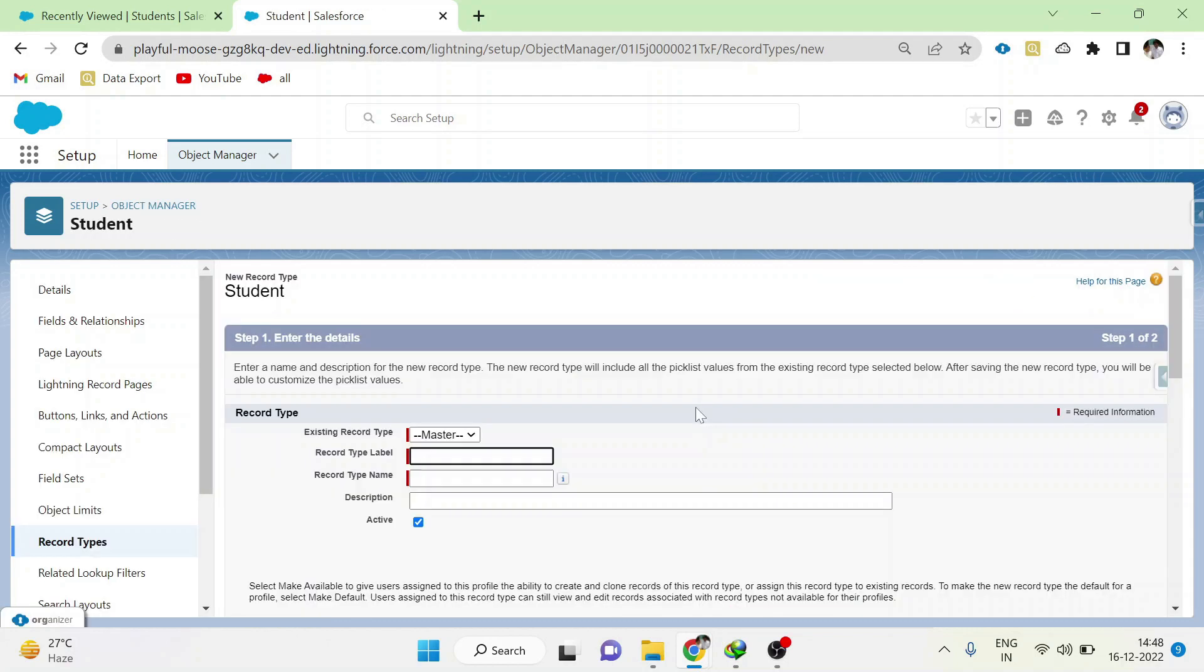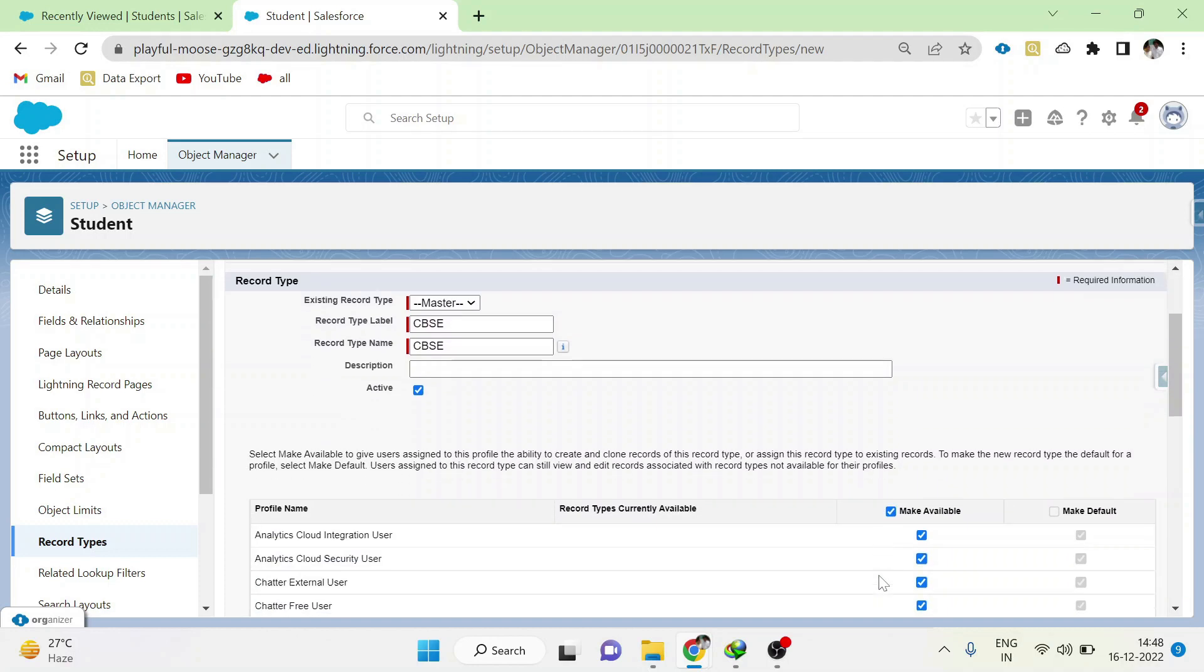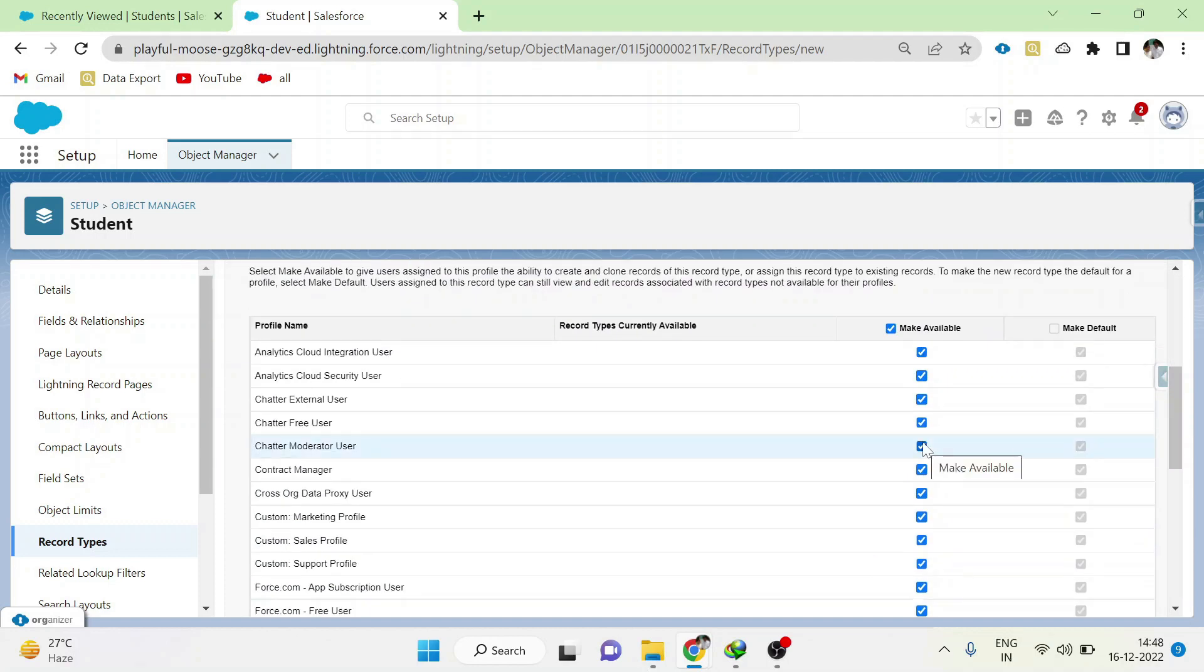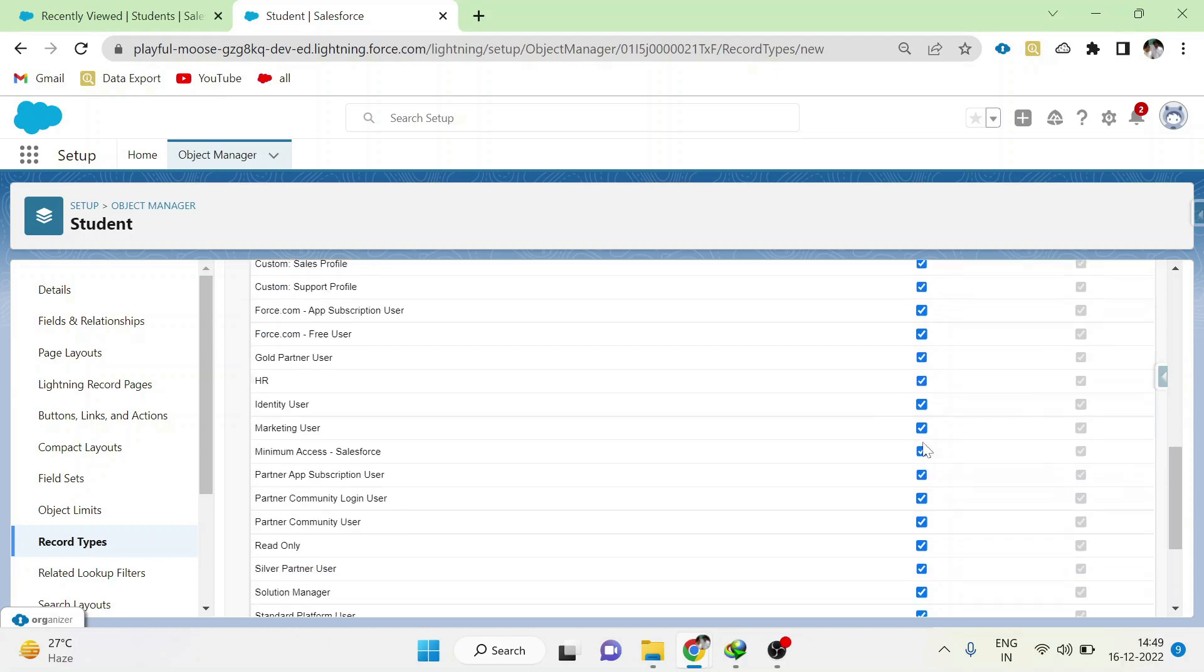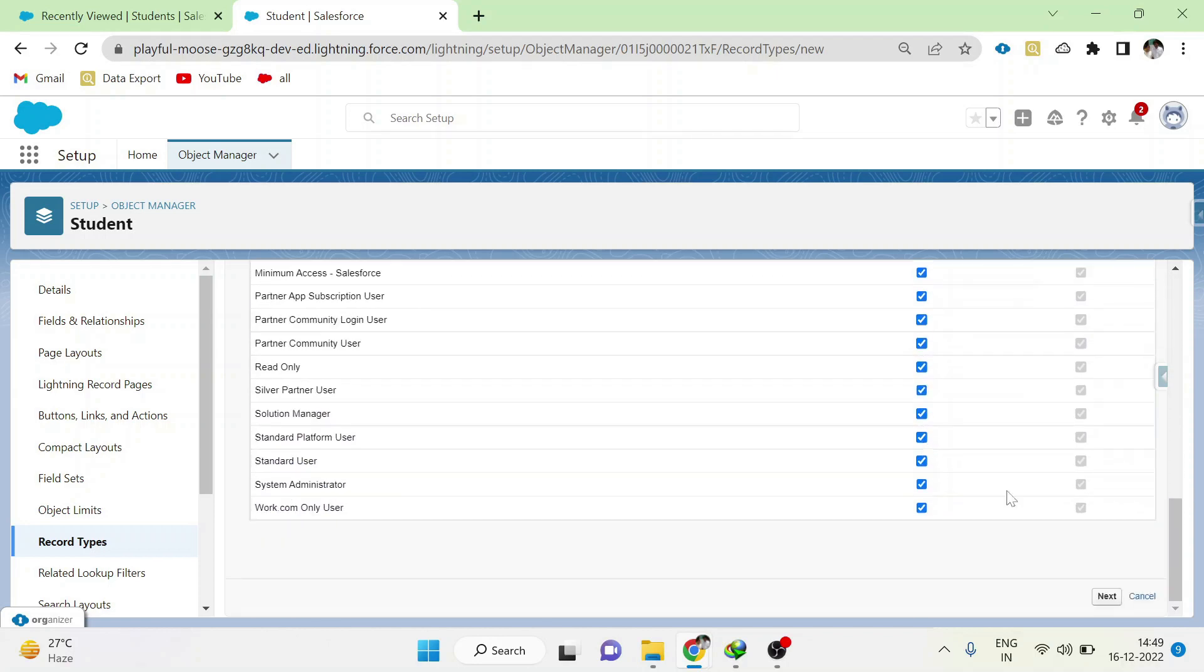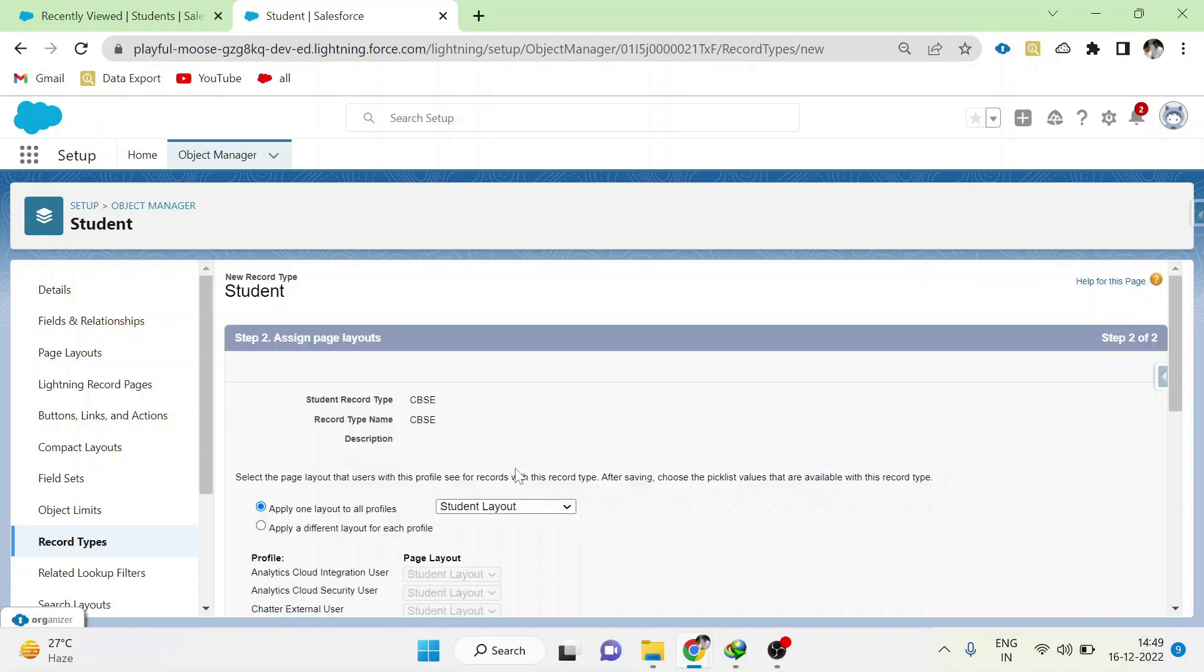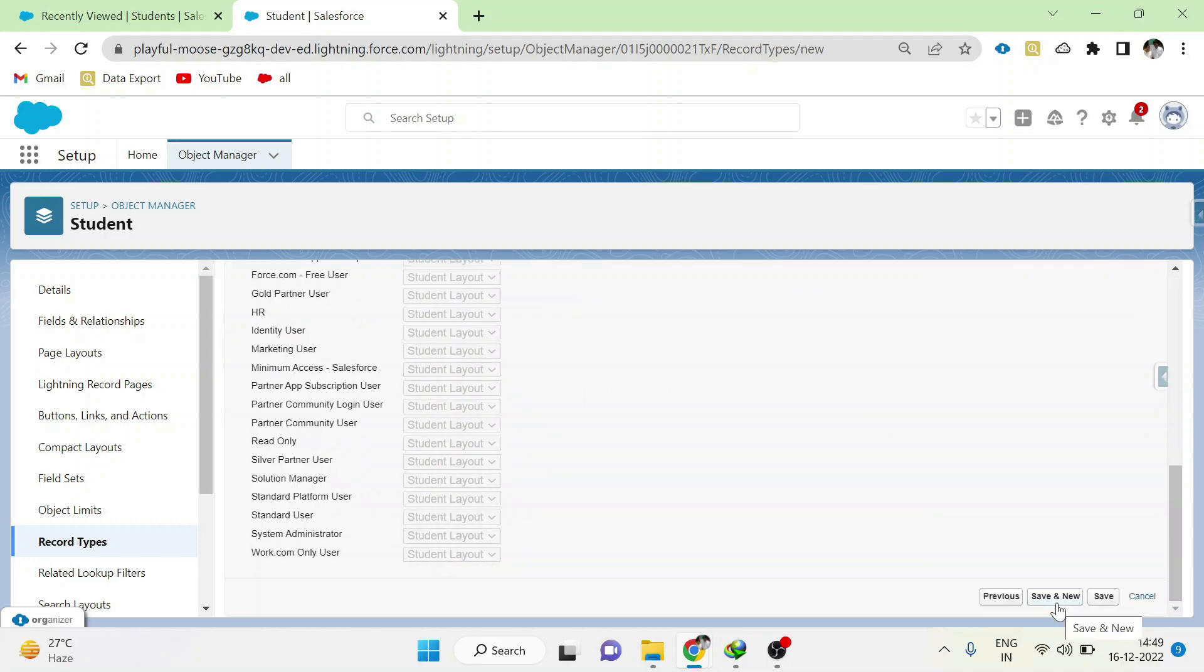Here for the student object, I am going to create two different record types: one is for CBSE, the other one is for matriculation. Give the name based on the selection. Here I am going to give CBSE and list of profiles it should be shown. I am choosing everyone. Next, select the layout for which the record type should be loaded. Click save and new.